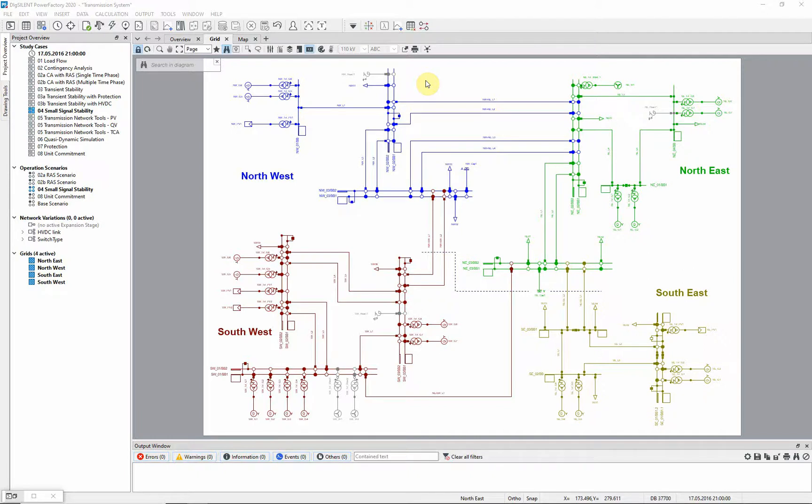If all the electromechanical eigenvalues have negative real parts, we can say that the oscillations are damped, indicating system stability.